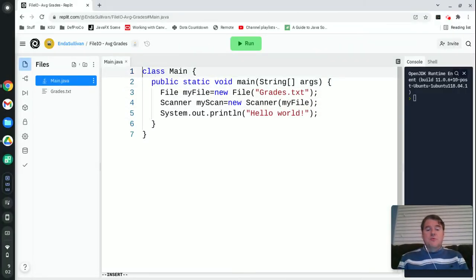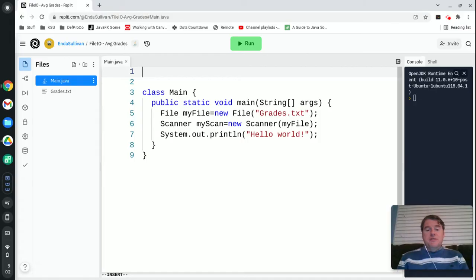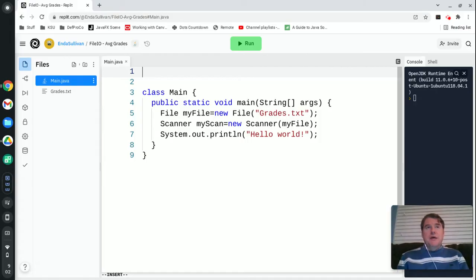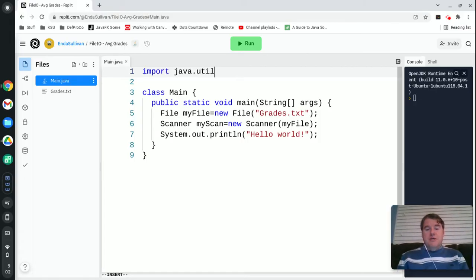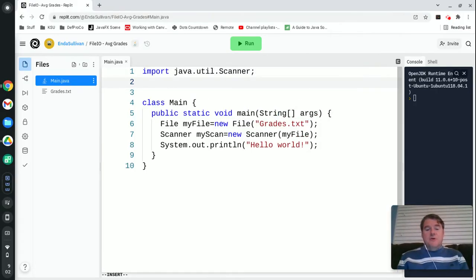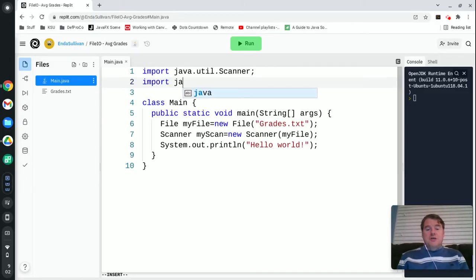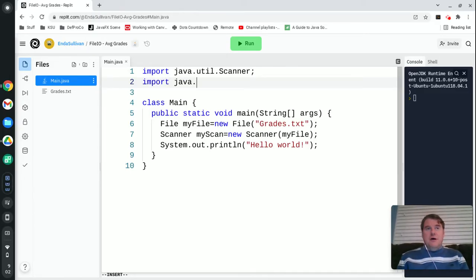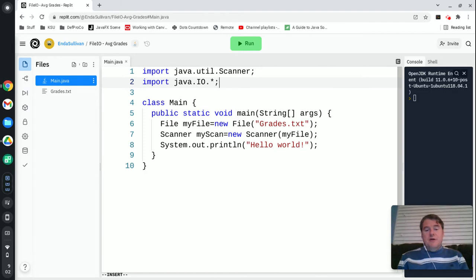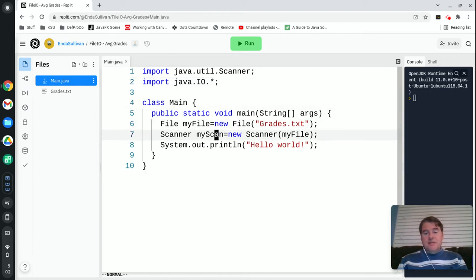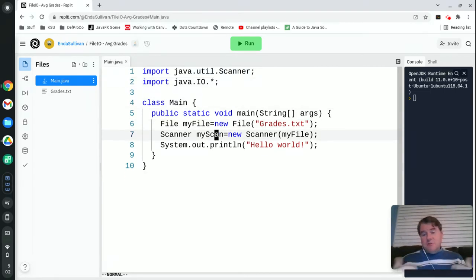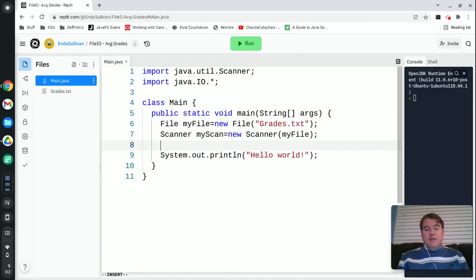In order for any of this to work, I'm going to need to import java.util.scanner and I'm also going to want java.io.star.